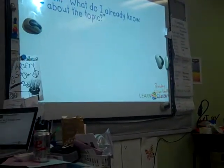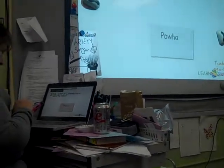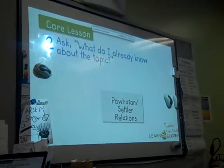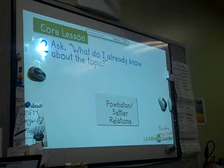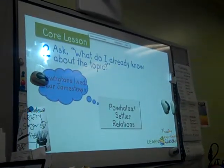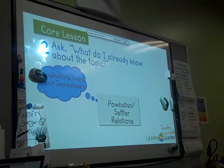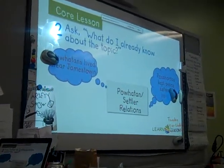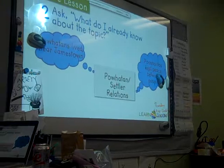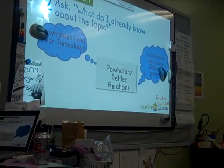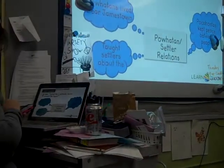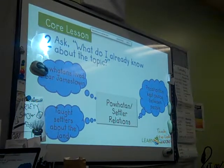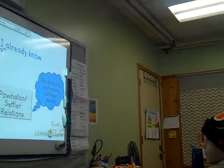Then ask: what do I already know about the topic? Let's look at Powhatan-Settler Relations. Thinking about social studies on Native Americans in Jamestown: Powhatans lived near Jamestown because they were angry about the land. Pocahontas kept peace between the people and played a big role. The Native Americans taught settlers about the land - it was very cold and they had a bad winter, and they helped them farm.